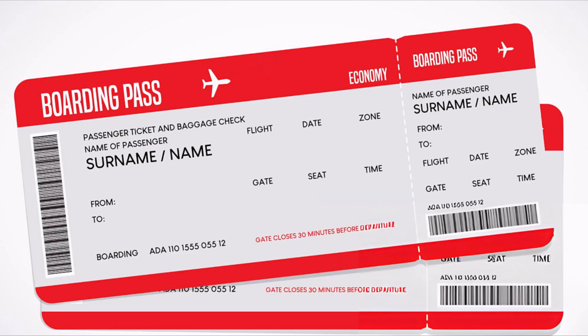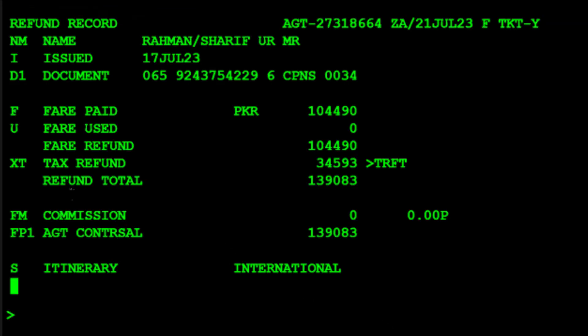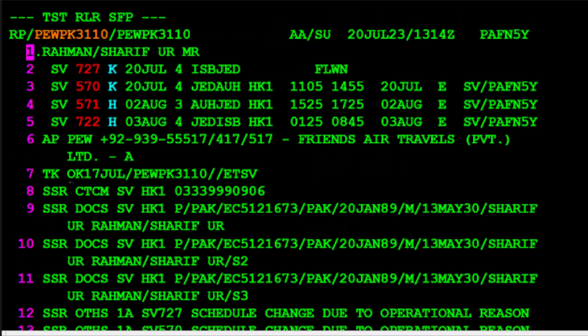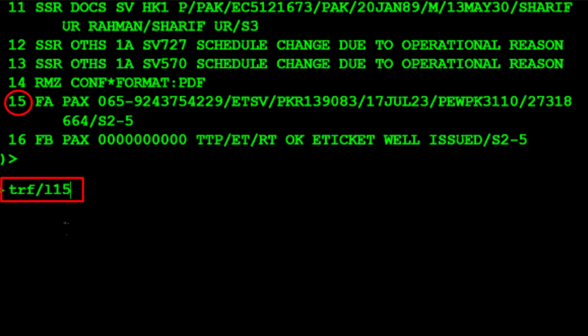Processing the Partial Refund: Begin by initiating the refund and displaying the refund record. You can access the record by entering the ticket number. Use the TRF transaction to initiate the refund, followed by the prefix number 065 for Saudi Airlines, then a dash, followed by the 10-digit ticket number, then press Enter. To initiate the refund from an active PNR, use the TRF transaction, type a slash, then L for line followed by 15 for the FA on line number 15 of the PNR element, then press Enter.